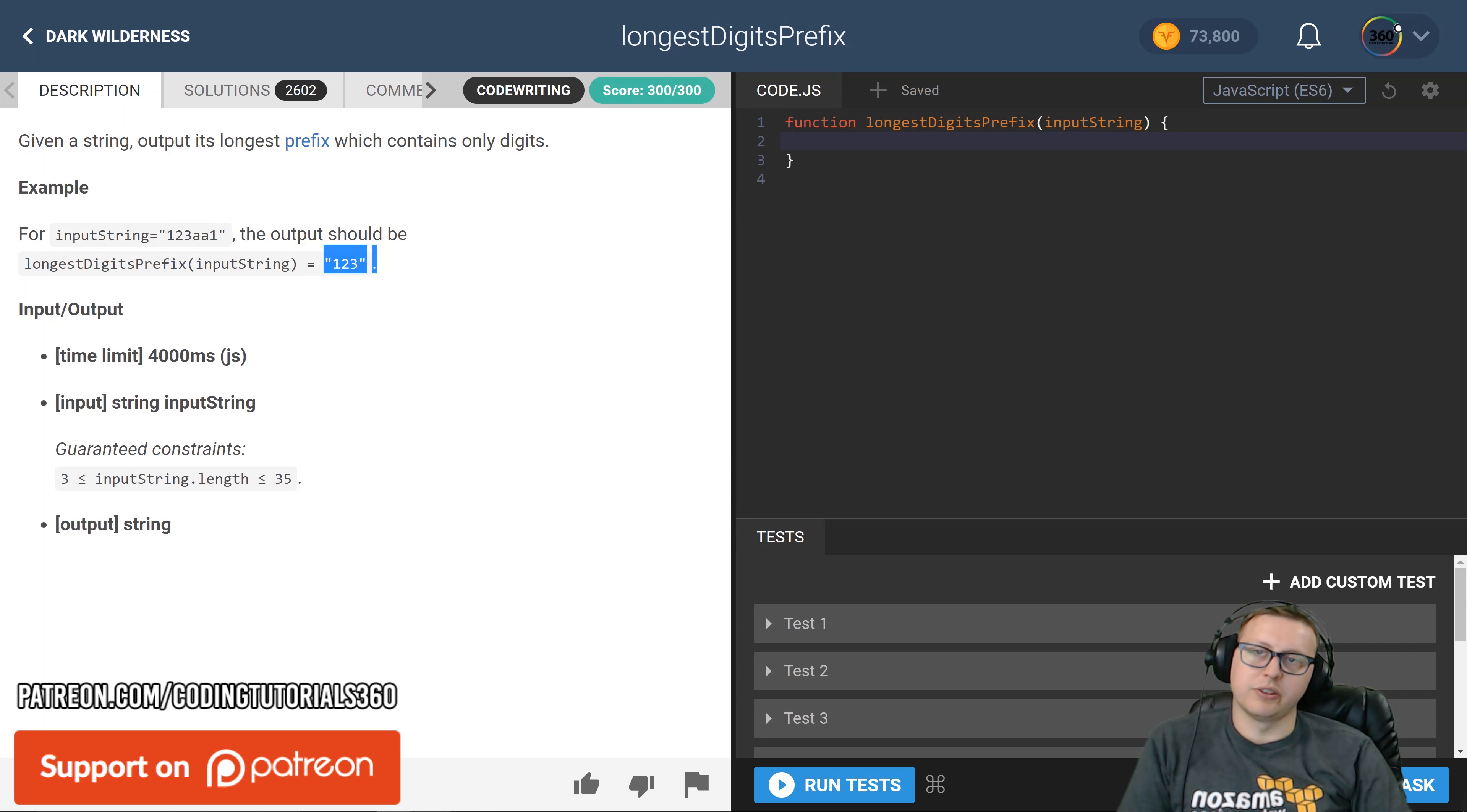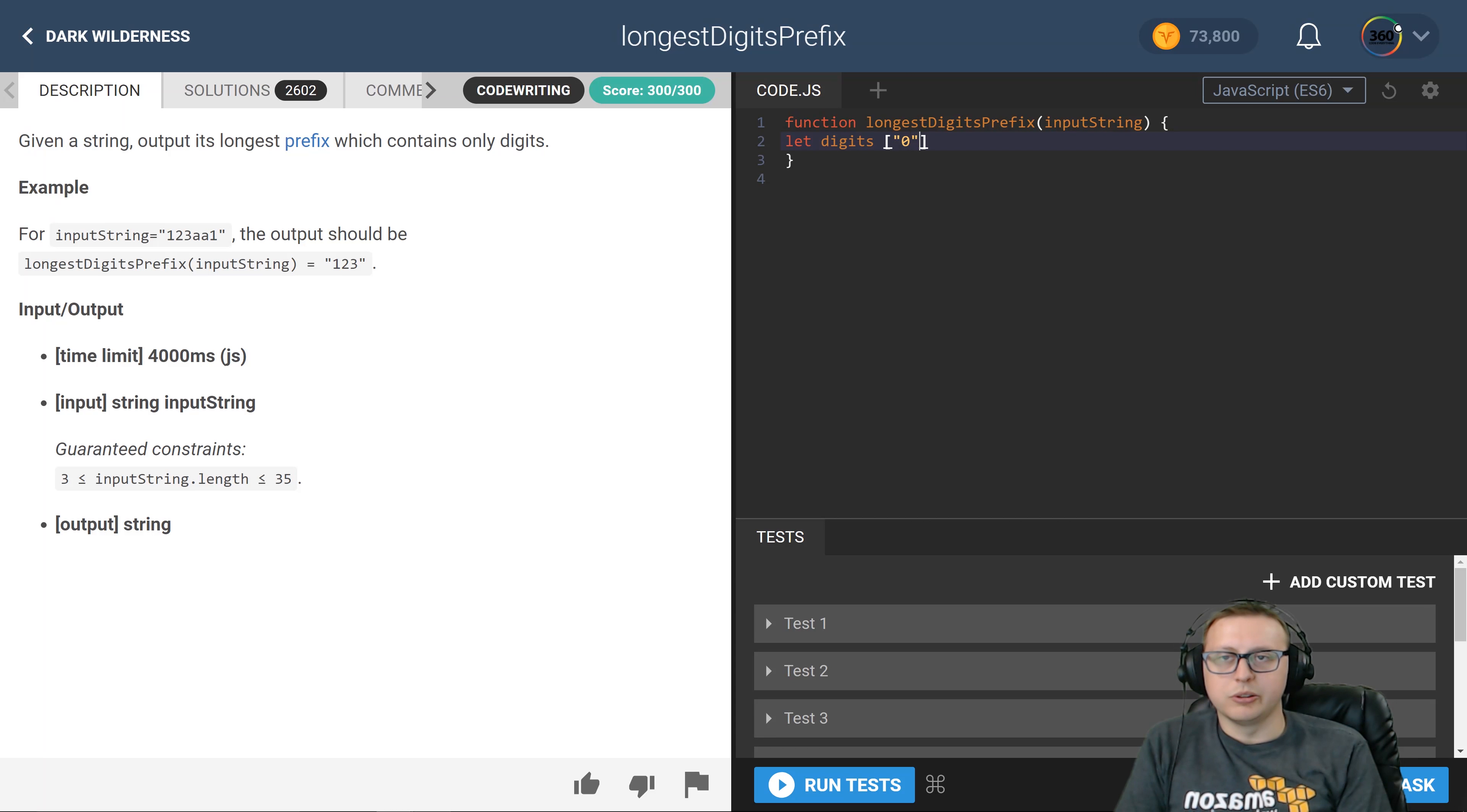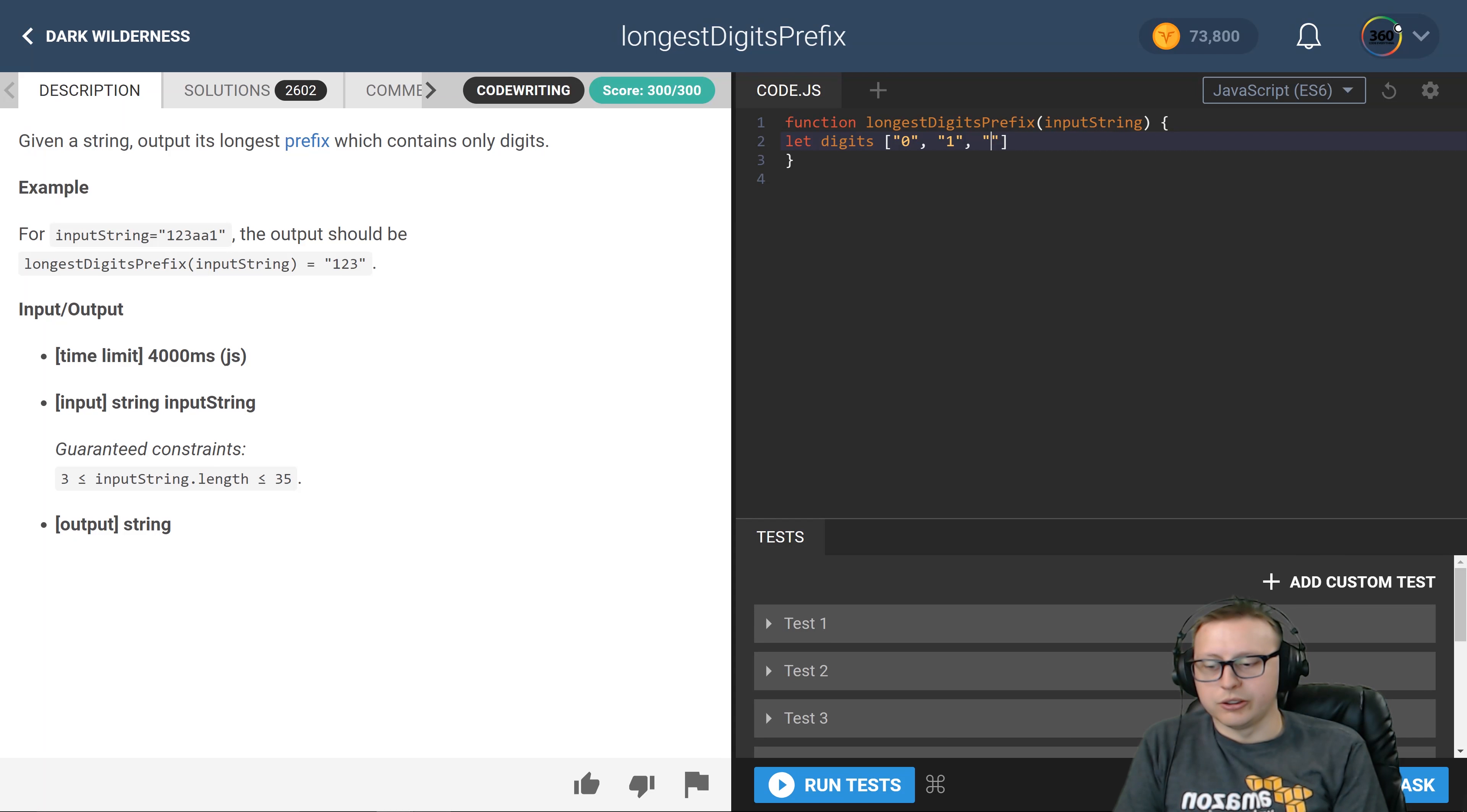The way that I did it was I created a digits array that stores a string version of all available digits from zero to nine.